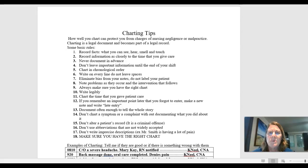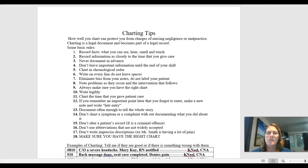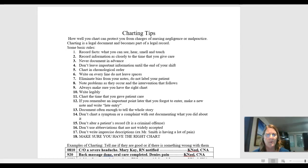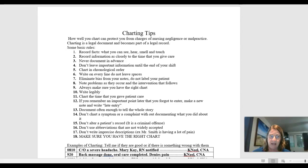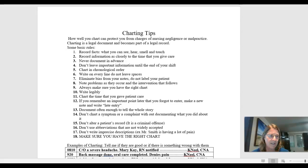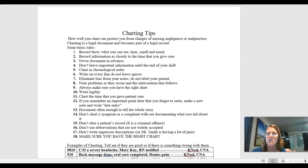So some basic rules with charting. We want to record facts, what we see, what we hear, what we smell, what we touch, that objective data. Now, if we are going to chart subjective data, what the patient tells us, then we would put that in quotations. That should always go in quotations if you're charting exactly what they told you.